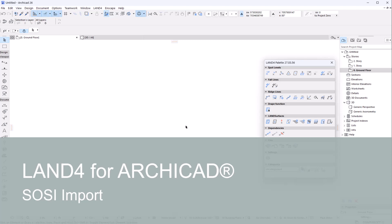Hey everyone, this is Daniel from LAN Software and this is a short video on the SOCI import in LAN 4.